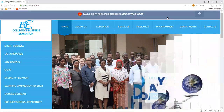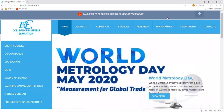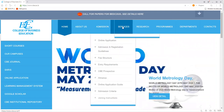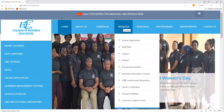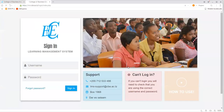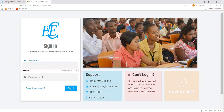Simply visit the College of Business Education website, click the service link, and select the eLearning system. The login page of the Learning Management System will be displayed as shown here, and you will be requested to provide your username and password.